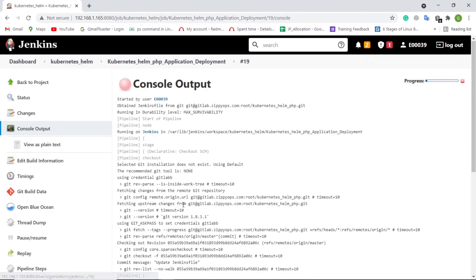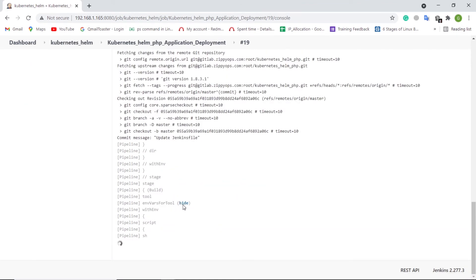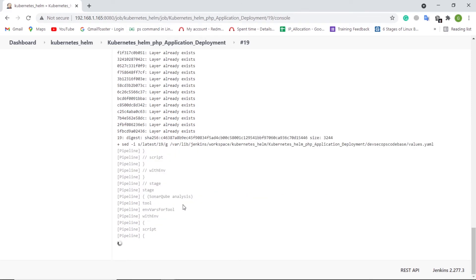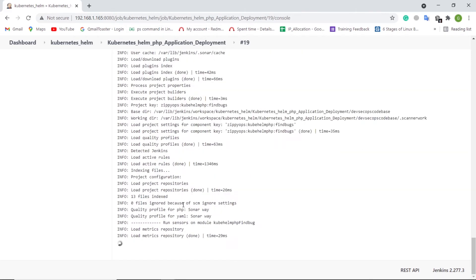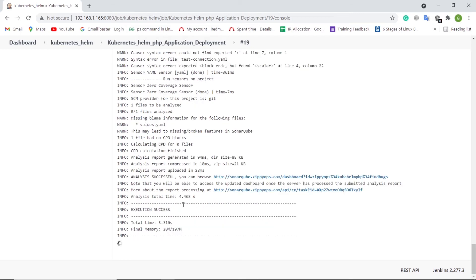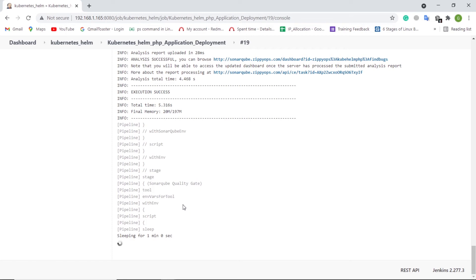Let us trigger the Jenkins pipeline for PHP application deployment. In the first stage, the Jenkins pipeline job is preparing the repo and git config. In the next stage, the Jenkins pipeline job is pulling the source code from GitLab, which contains the PHP application source code, Dockerfile, and Kubernetes Helm Chart. In the next stage, the Jenkins pipeline job will archive the PHP source code, either in Jenkins master or slaves, based on the target operating system.